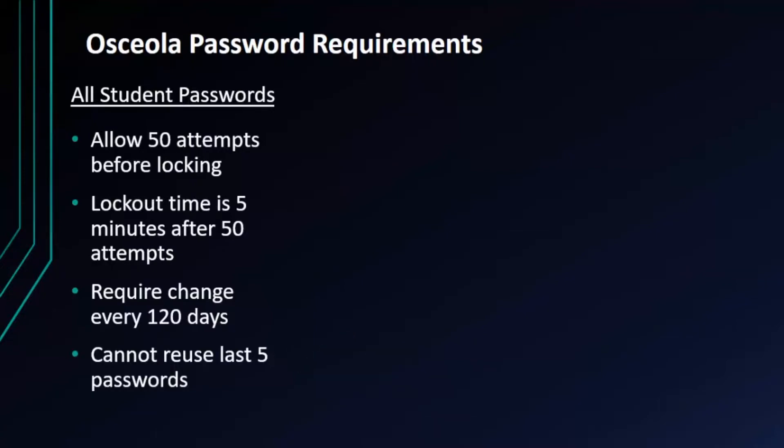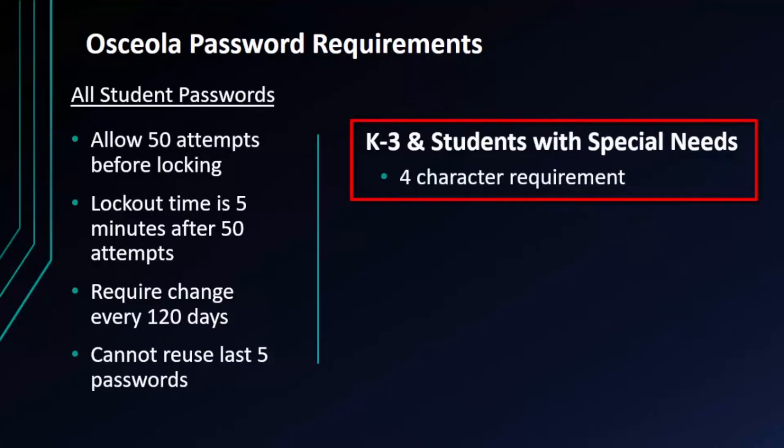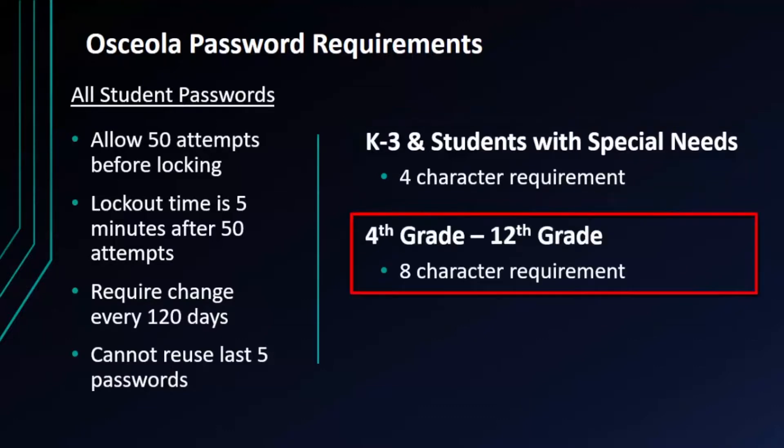Now while these requirements apply to all students, there are grade level bands with different requirements. K through three students and students with special needs have passwords with only a four character requirement. This means their passwords can be any four characters they want. And students in fourth through twelfth grade have an eight character requirement on their passwords.